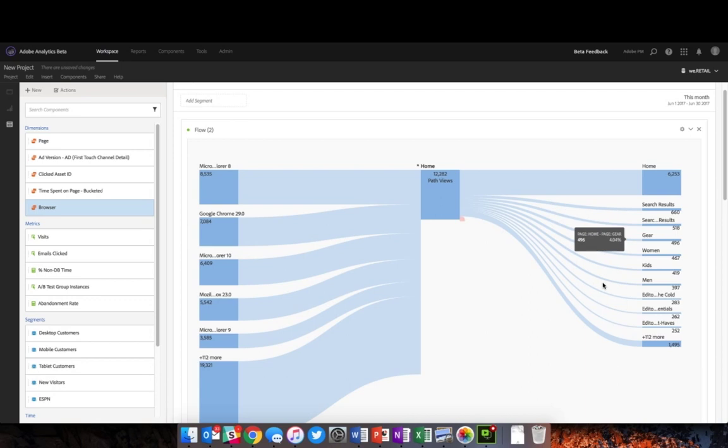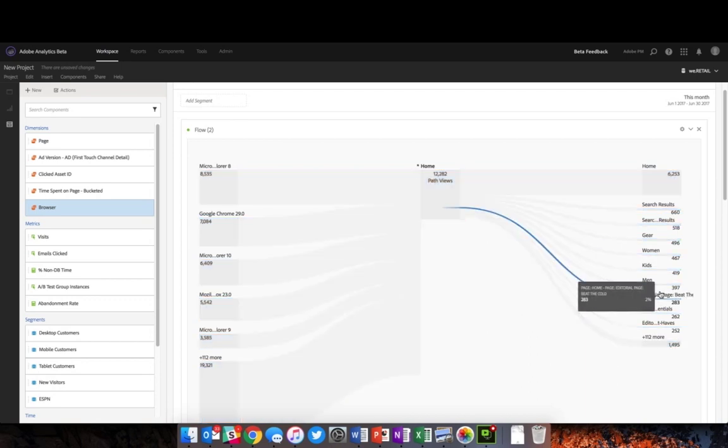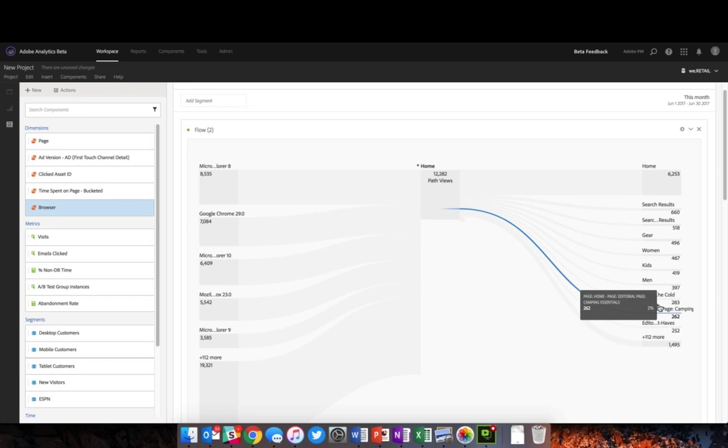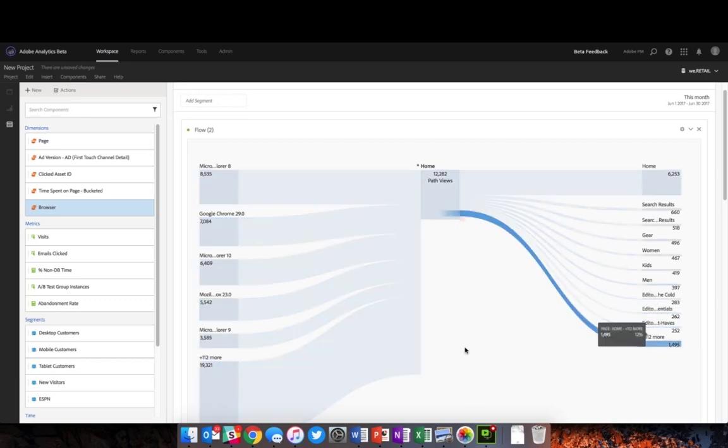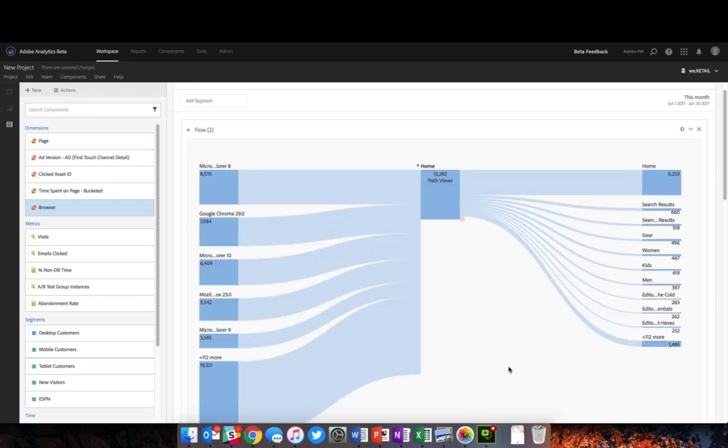I can do the same thing down here: editorial page beat the cold, editorial page essential camping essentials, etc. But when looking at it without hovering, it can be quite difficult to compare all of these different items.